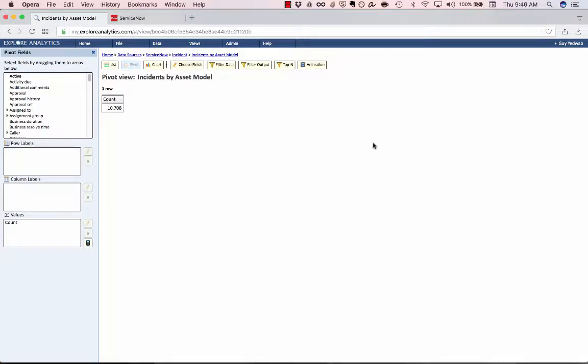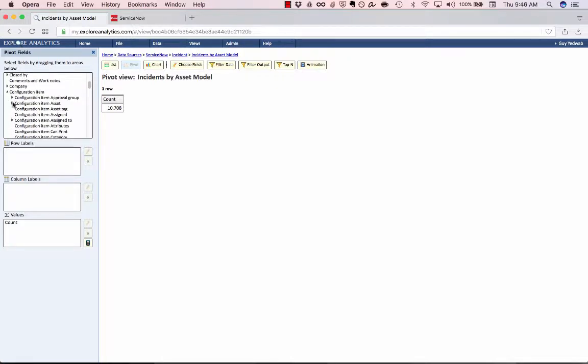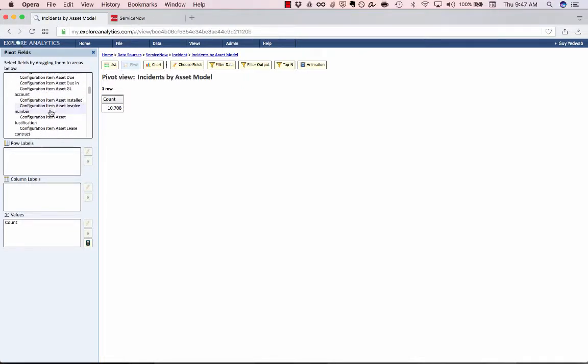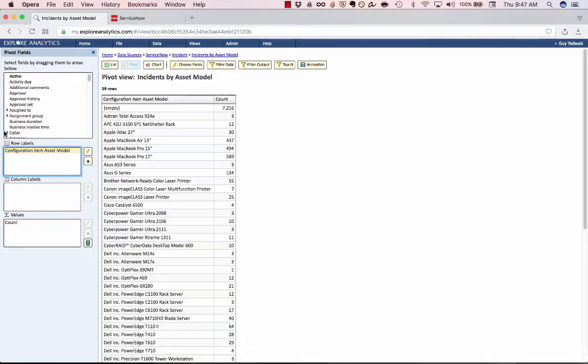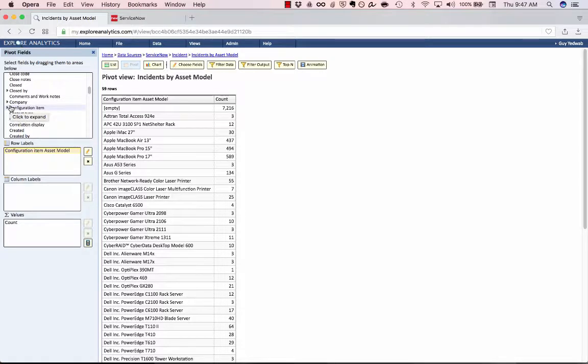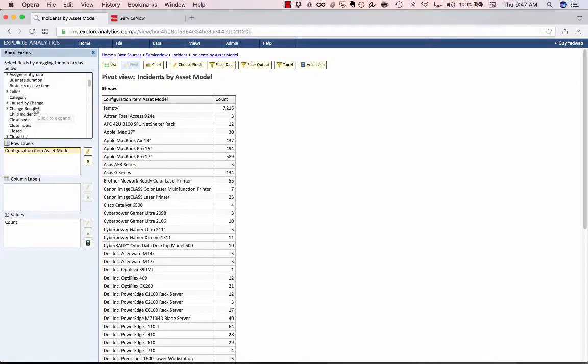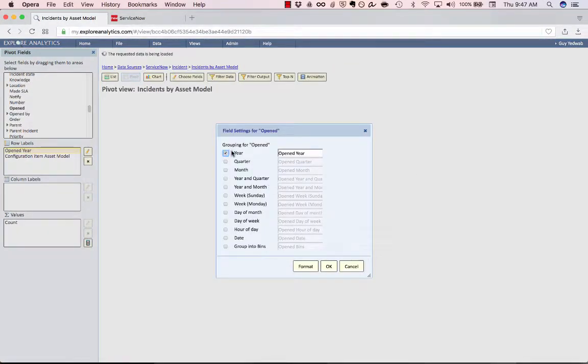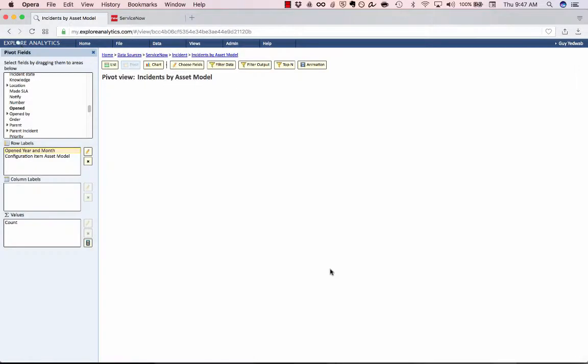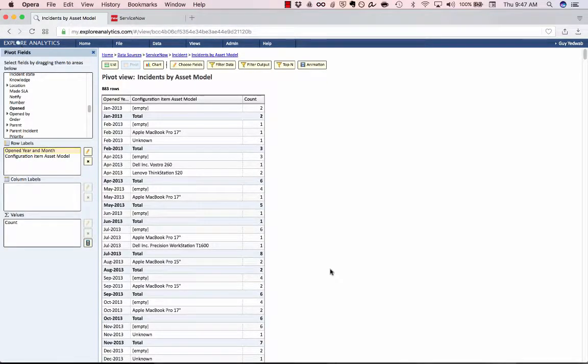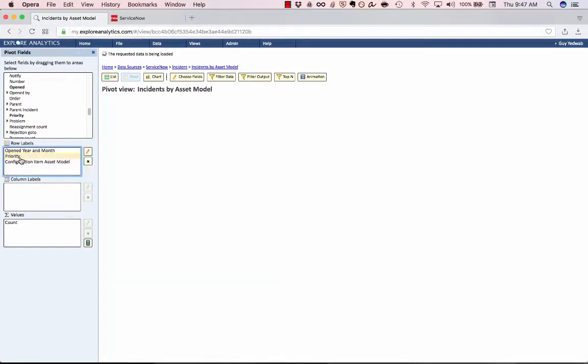So now what I need to do is get all of the information together that we need in order to measure the number of incidents by asset model. So obviously, one is I'm going to walk to the configuration items, asset, and select the asset model. And then I'm also going to want to pick a couple other pieces of information. So for example, I'm going to want to get the year and month that this was created. So we'll drag this opened and select year and month. And we'll also want the priority of the incident so we can measure what those priorities are.